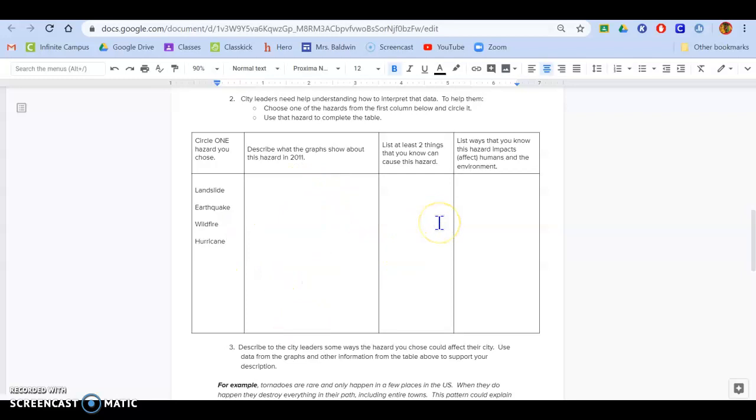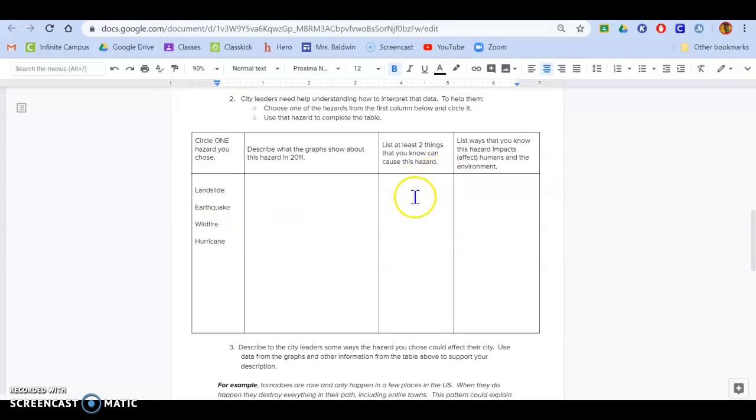List at least two things that you know can cause this hazard. So this is going to go back into our web quests and some of the readings. How do landslides start? You might have to do a little bit of research on that.